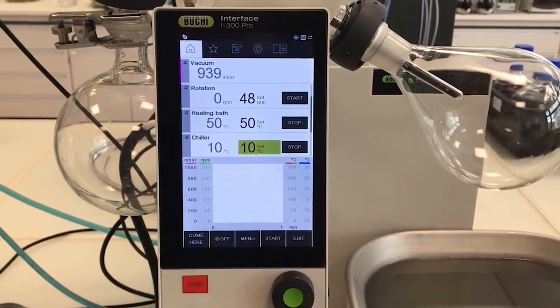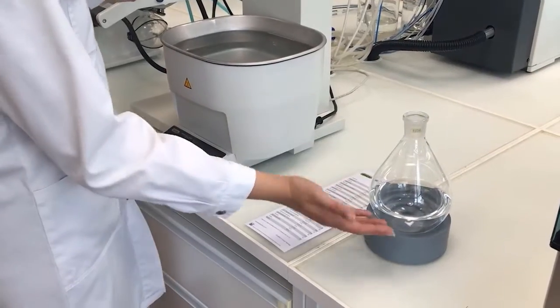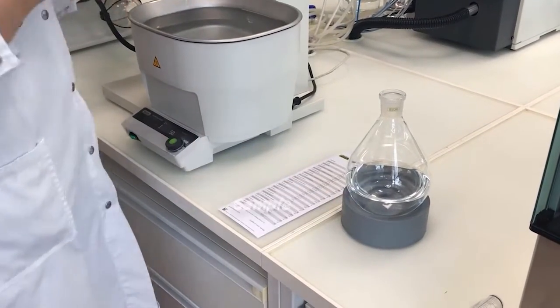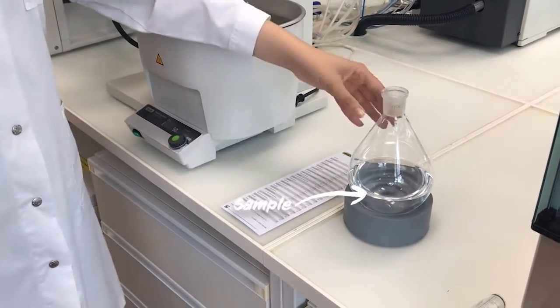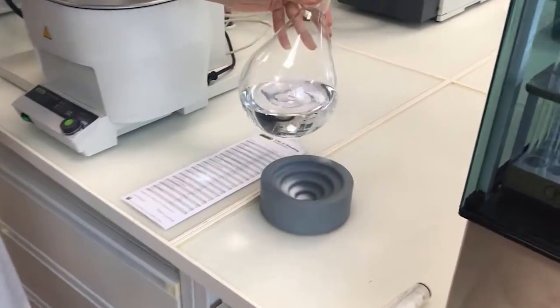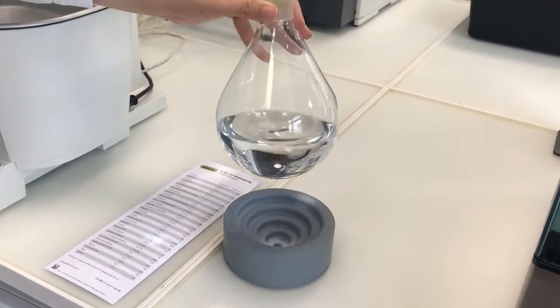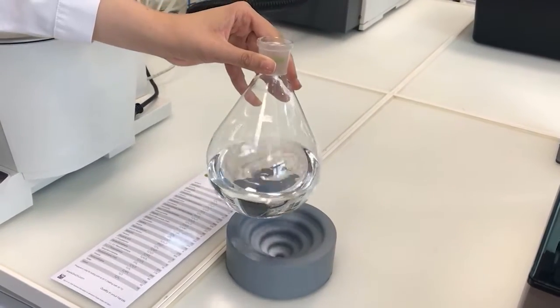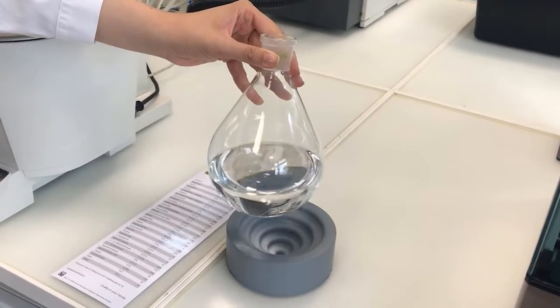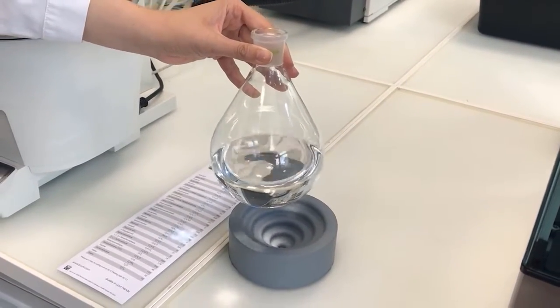Now let's get to the sample. Here is our flask with the sample. We filled the 1 liter evaporating flask to half of its volume. The bigger the flask the better, since the surface area will be bigger.